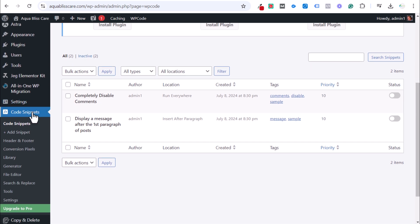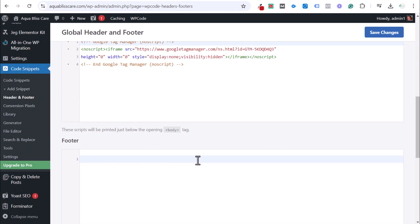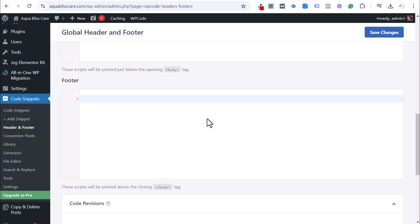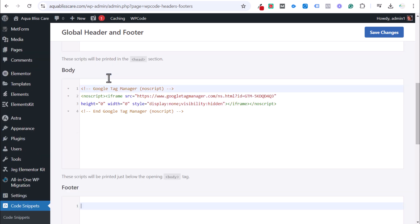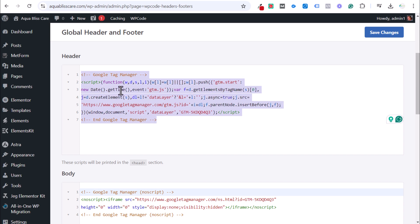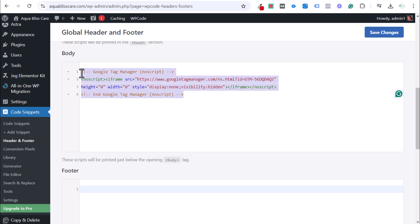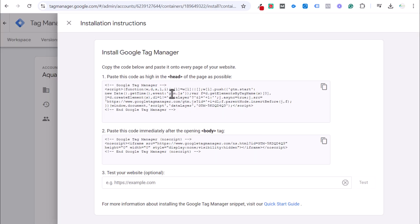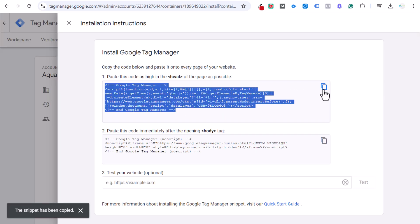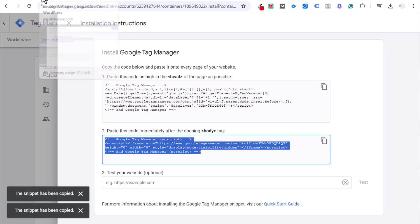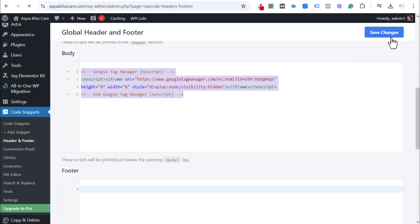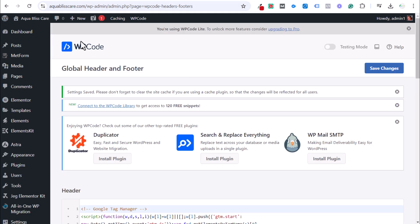The way I generally install Google Tag Manager is with the WP Code plugin — it shows as 'Code Snippets' on the left-hand side. Go to the plugin store, add new plugin, search 'WP Code,' and install it. This has been the easiest way for me to install Google Tag Manager and any custom code snippets. Click on 'Header and Footer' on the left, and add the first piece of code in the header and the second immediately after the opening body tag. Then click save changes.